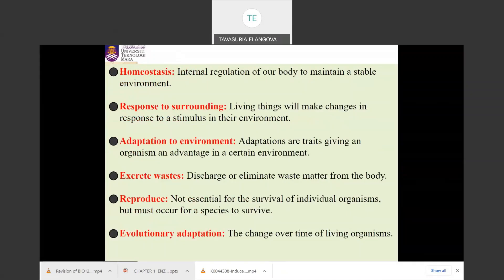Living organisms regulate their metabolic processes through homeostasis. Homeostasis means the internal regulation of the body to maintain a stable environment based on changes in the surrounding environment. For example, if you are standing outside somewhere very hot, you feel hot and sweat releases from your skin. This shows that your body undergoes homeostasis to regulate its internal environment — the sweat releases heat to maintain the internal environment.